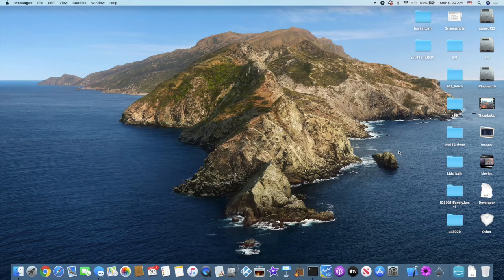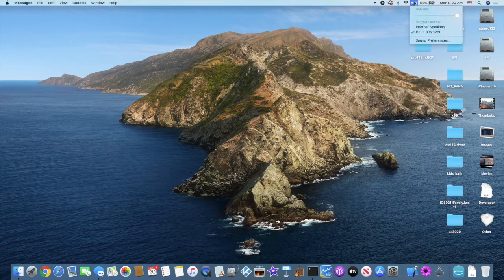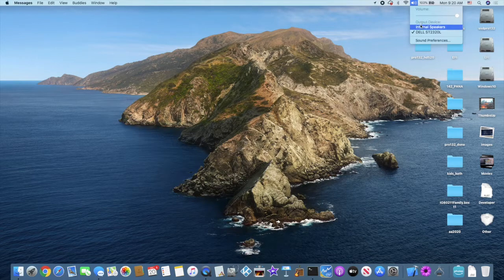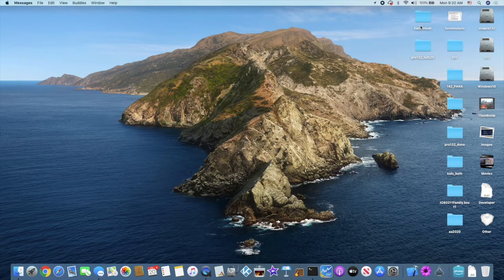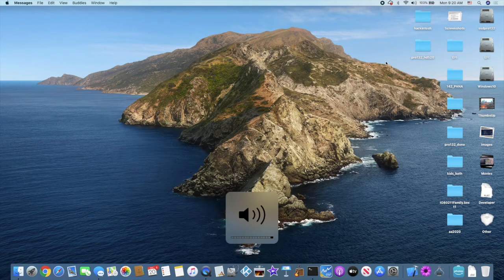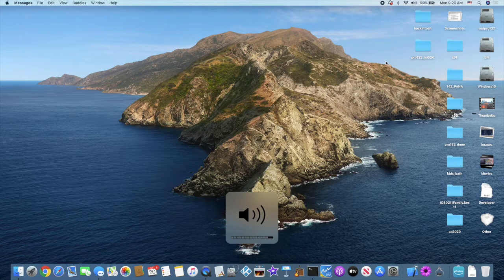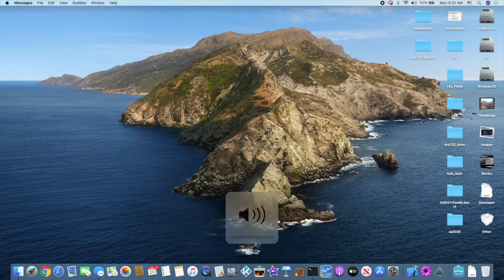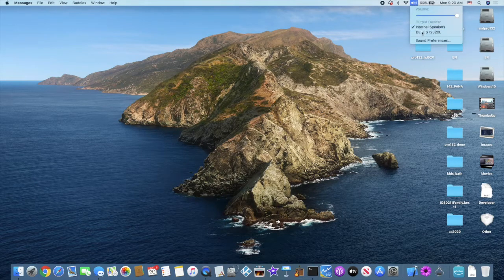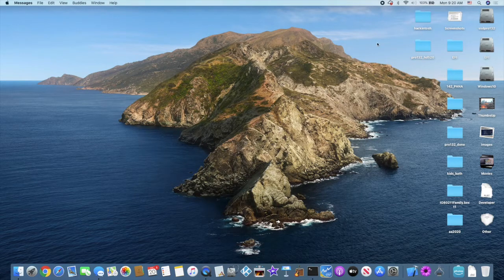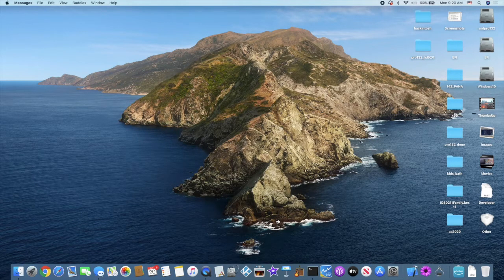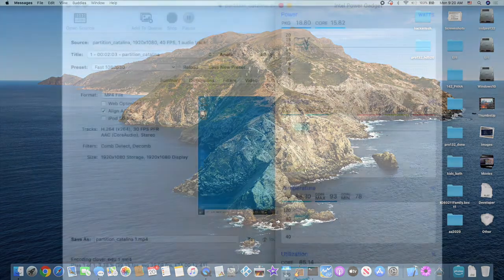Right now the sound is—let's use the internal speaker—and it will work. And if we use the Dell, so the sound will go to the Dell.